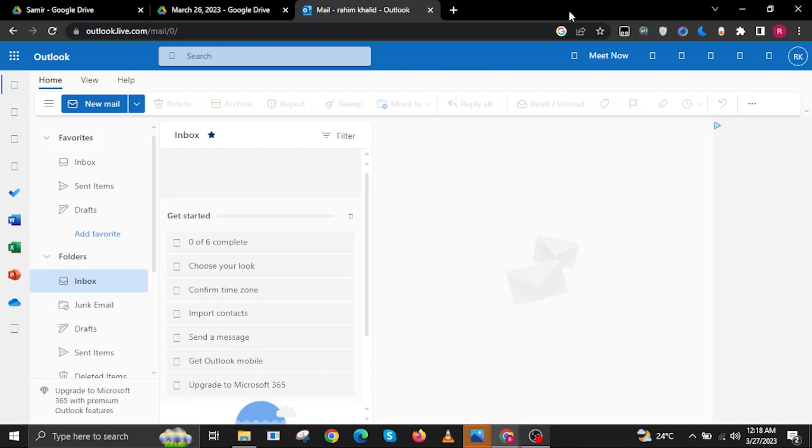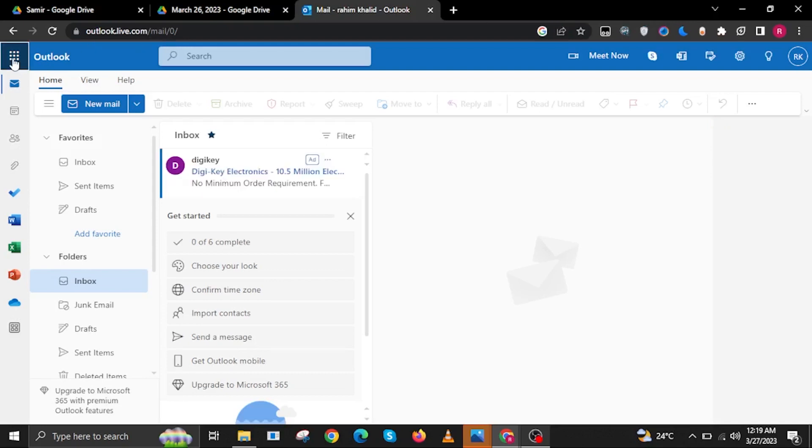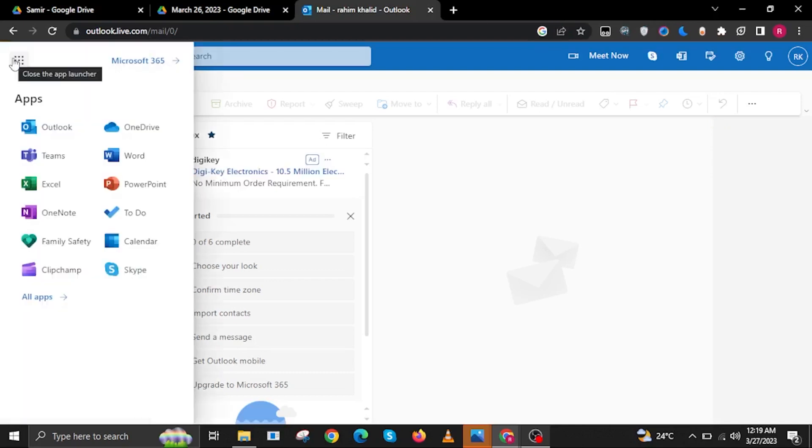To start, open your internet browser and head on over to Outlook.com or Outlook.live.com. Once you are here, click on the three dots or the many dots on the upper left and then click on Calendar.